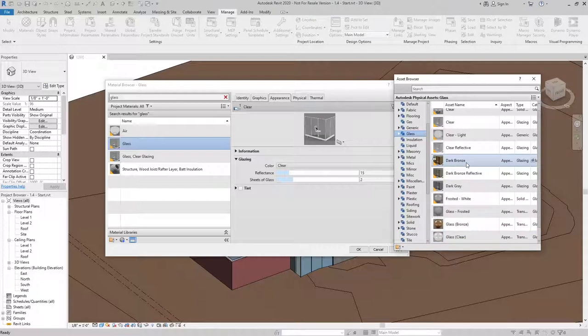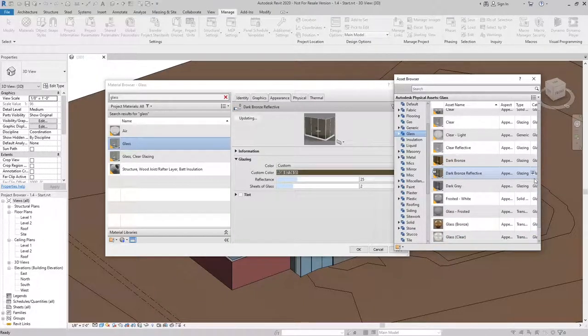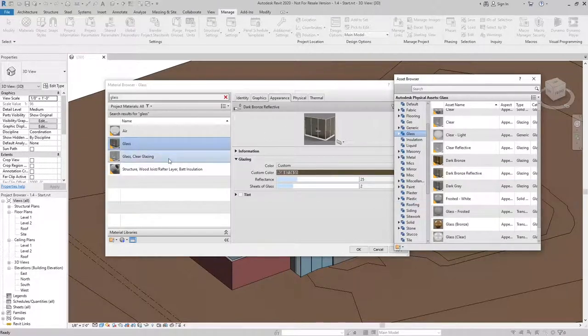I'm going to select the Dark Bronze Reflective. And when I replace the asset, you can see it turns it into a dark bronze.